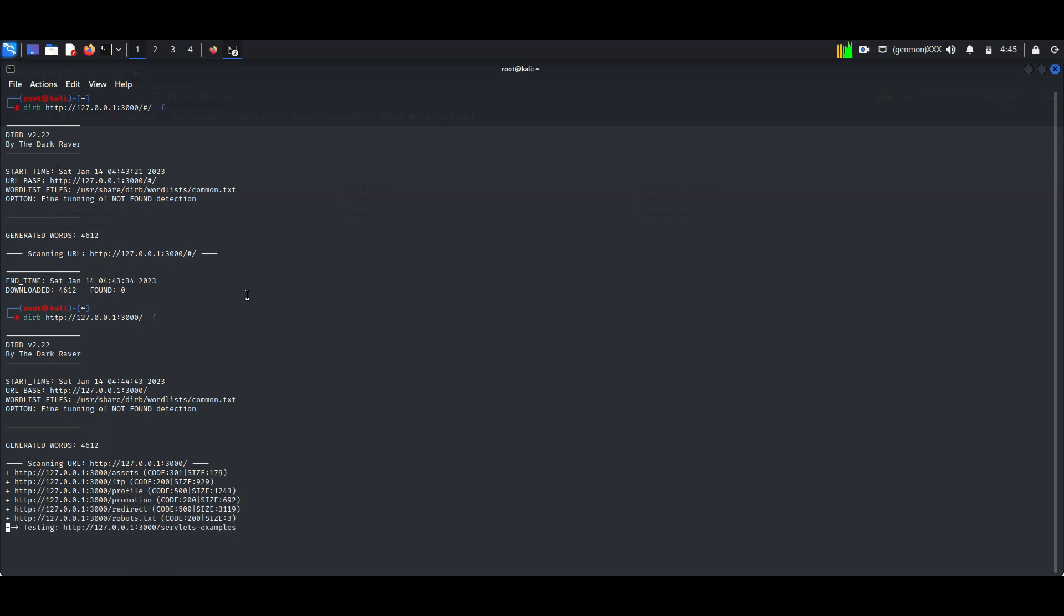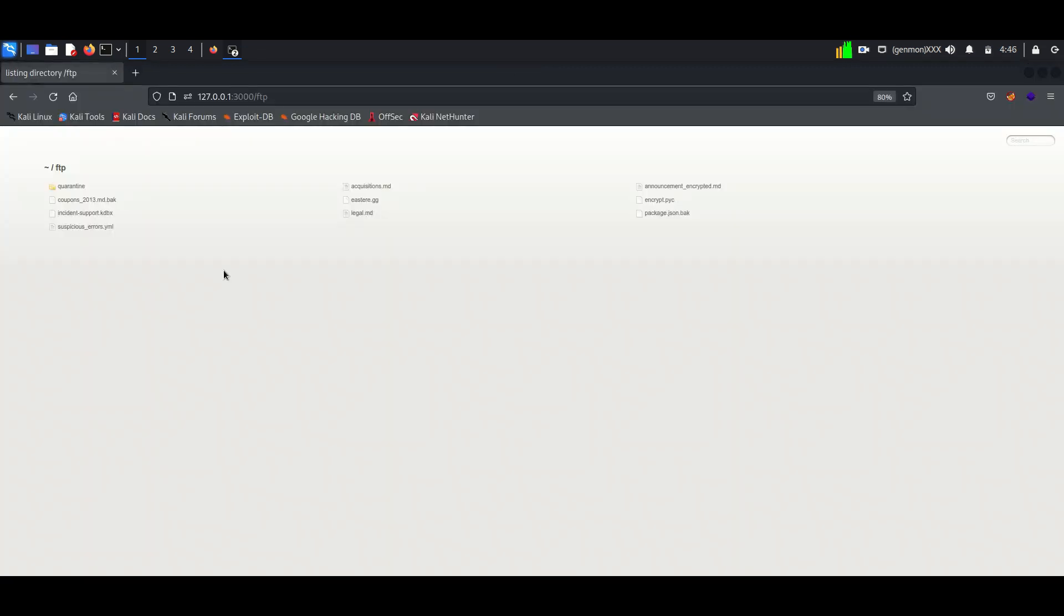Here we can see it found a few files and directories like ftp, profiles, etc. After trying each of these, I found files in ftp.